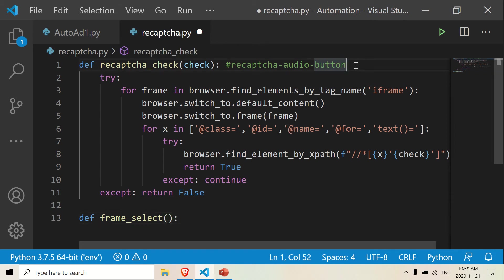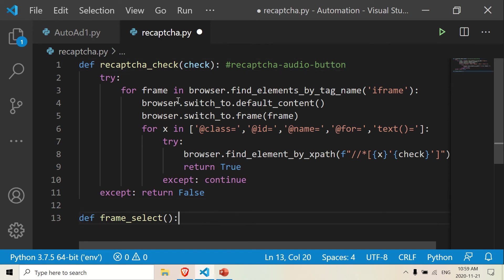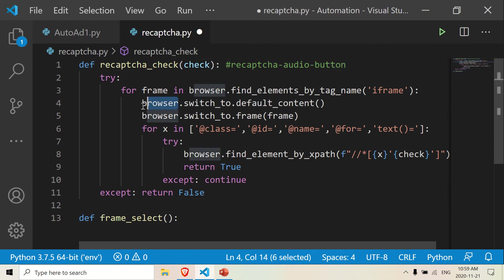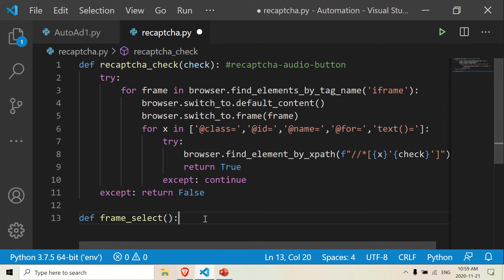I should mention that the browser probably needs to be a global variable. So you may want to make that a global variable somewhere above — when you actually make the instance of it, you have to make it a global variable. So if you get an error, that's something you want to keep in mind. But if you're experienced with Selenium, you should already know that.